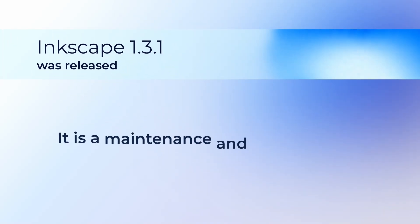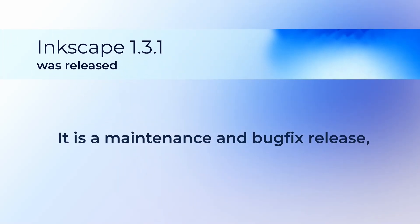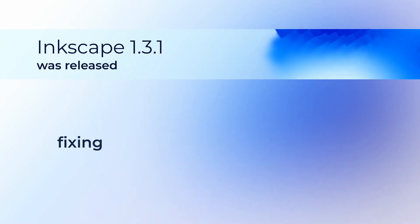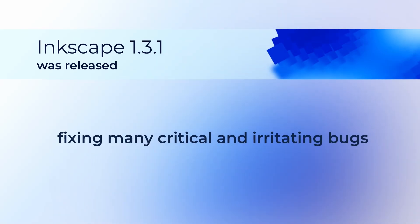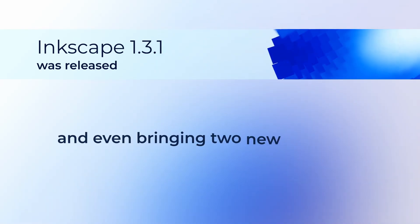It is a maintenance and bug fix release, fixing many critical and irritating bugs and even bringing two new features.